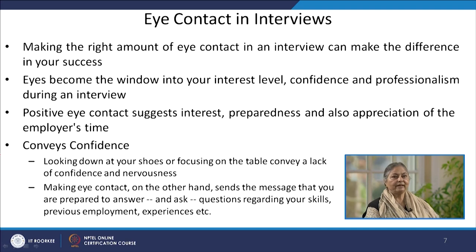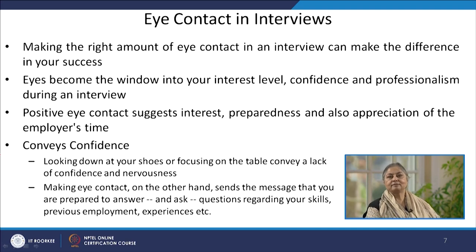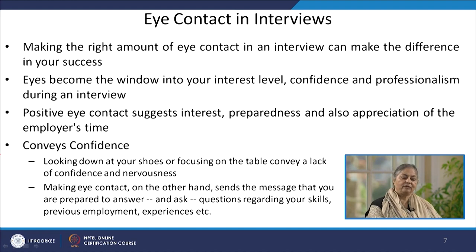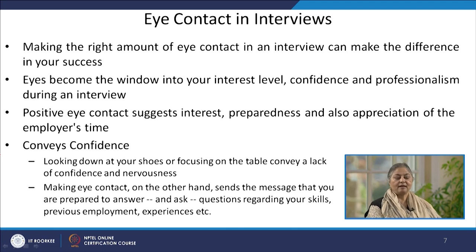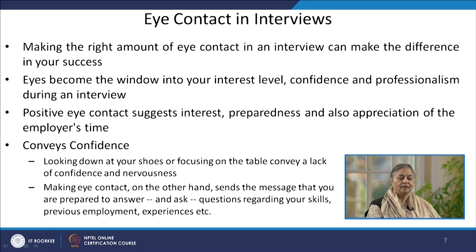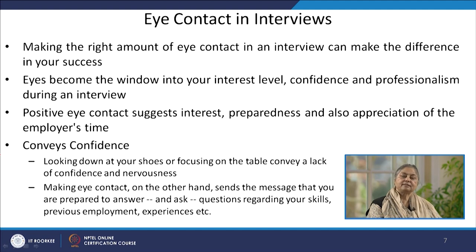Eye level conveys confidence. If a candidate during an interview looks down at the shoes or focuses on the table, these gaze directions convey a lack of confidence, a less prepared candidate, as well as nervousness. At the same time, making eye contact in a positive and confident manner sends the message that the candidate is fully prepared.